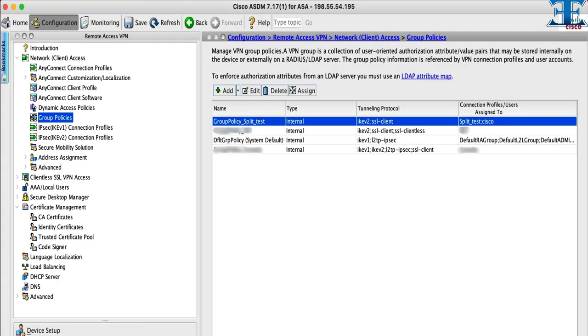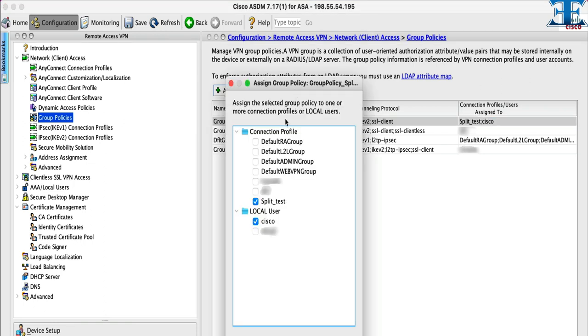The last step is assign local user account into connection profile. Then hit OK and apply the configuration. Now we are ready to test.